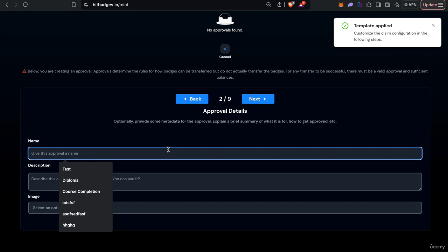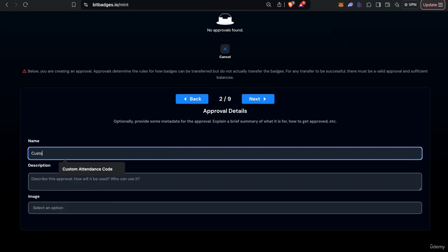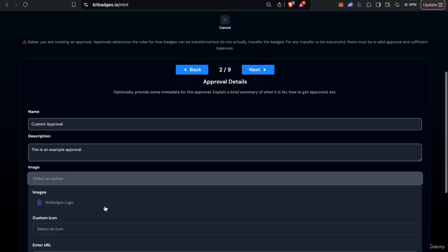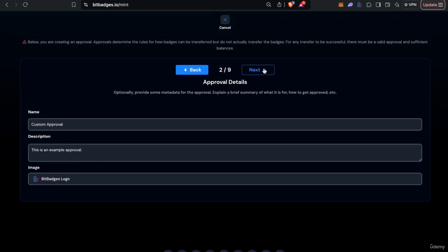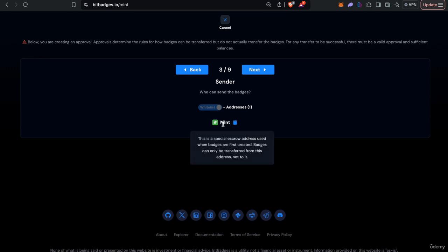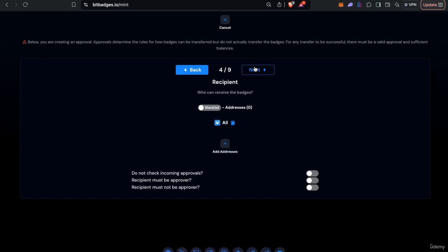So let's just do a custom approval, just set all this and just do simple like the badges logo. You can customize who sends it, well in this case you can't because it's the mint address only.